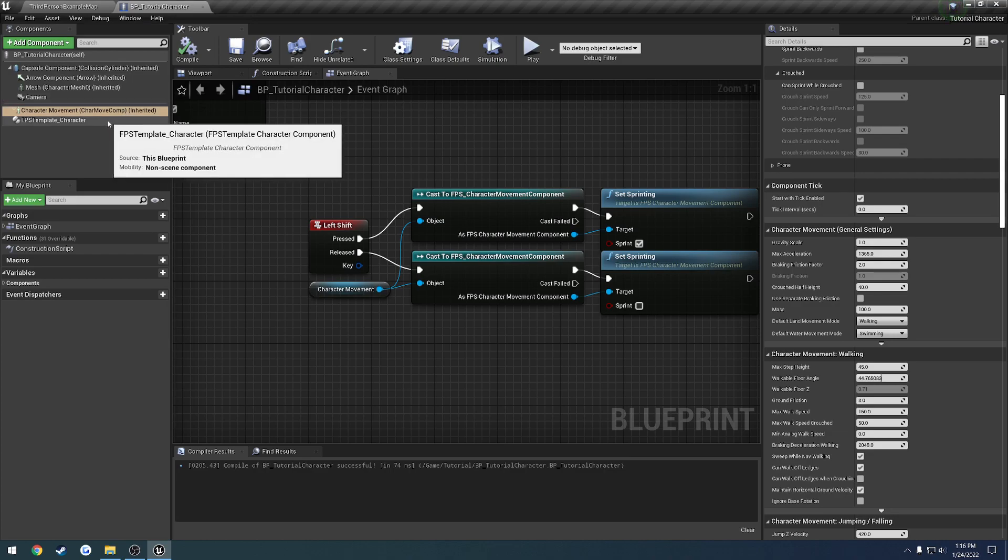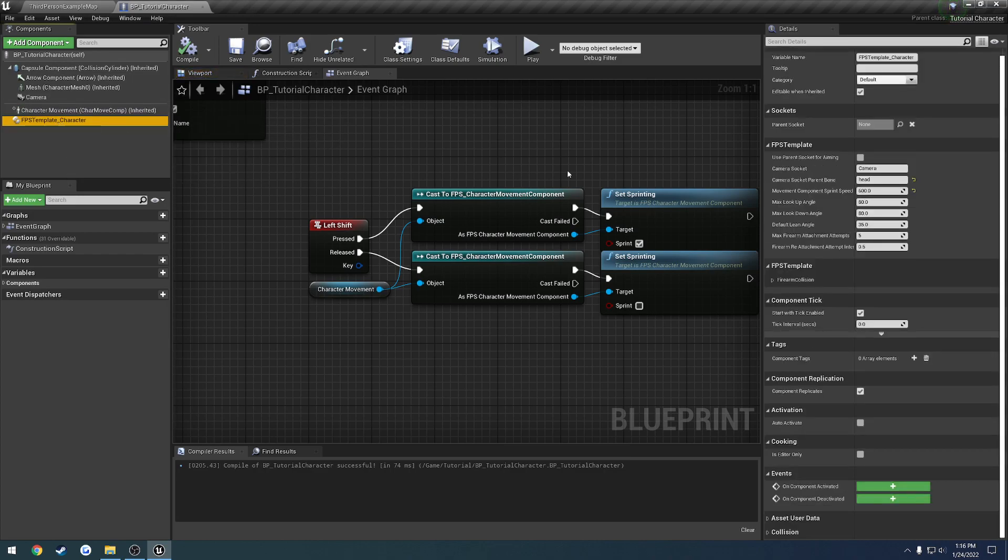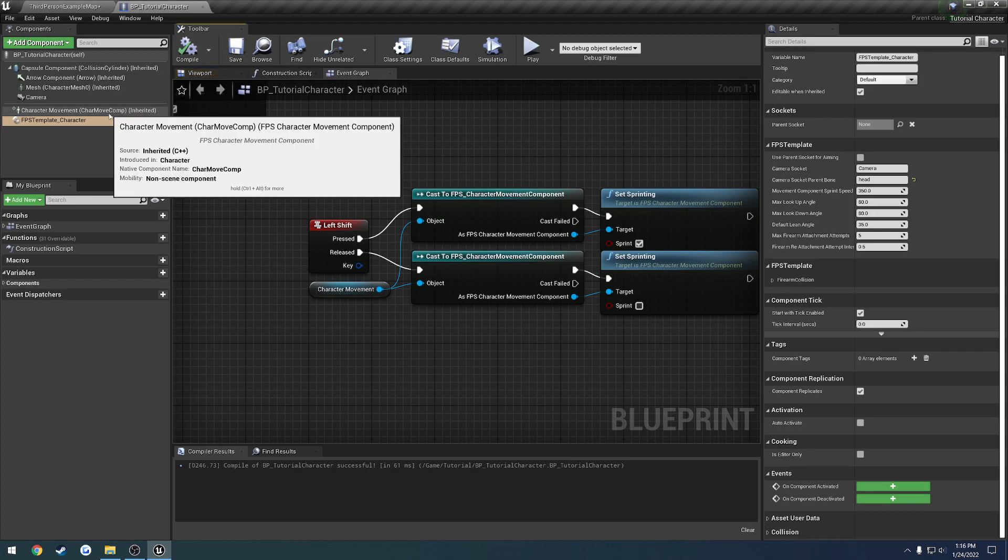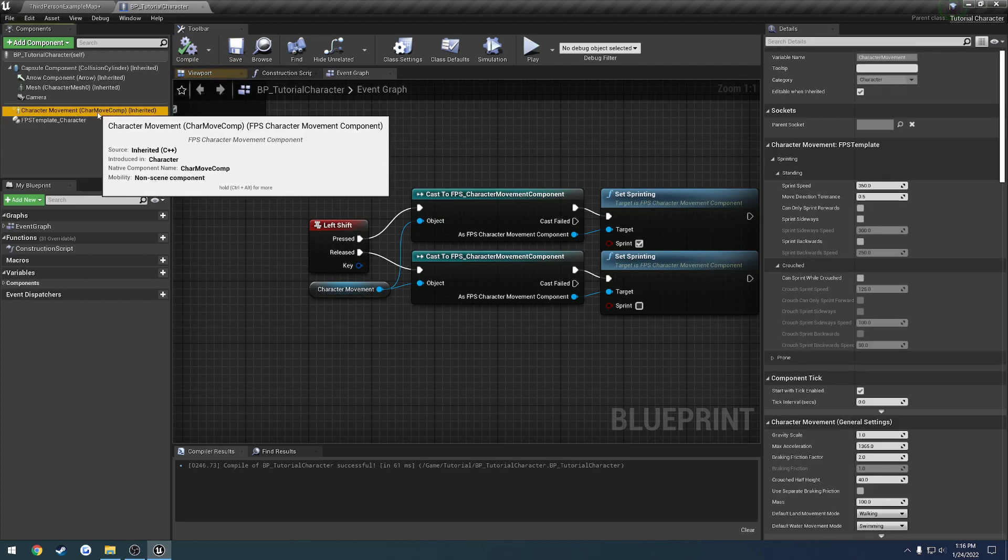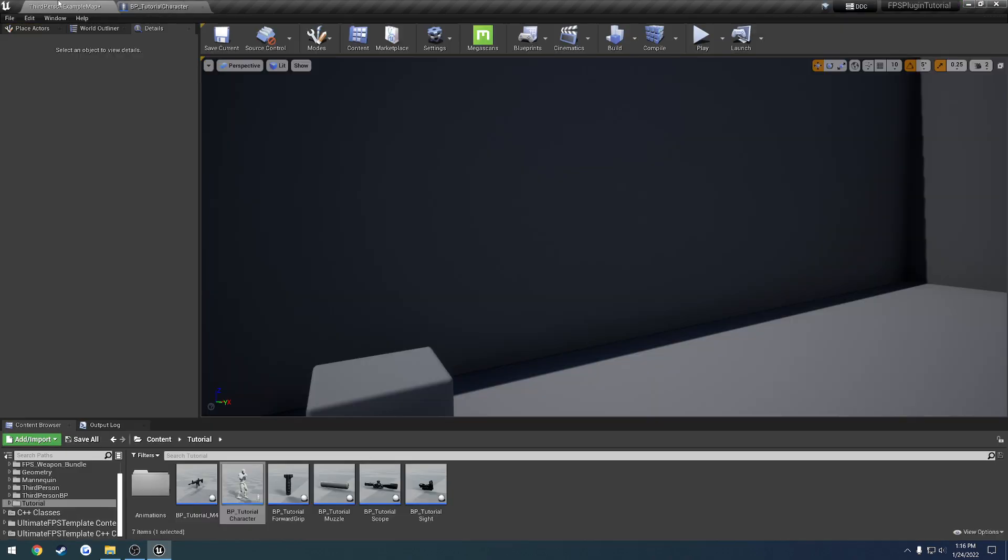Now one thing we're going to want to do, because we changed it in the previous video, let's click on our FPS template character component, change the movement component sprint speed to the default of 350. So the reason we're choosing 350 is because if we click on the character movement component, we can see that our sprint speed, this is the very max, is 350.